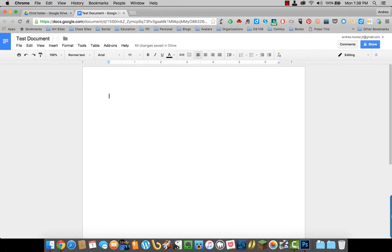Everything in Google Docs is saved automatically. Now I can start typing.